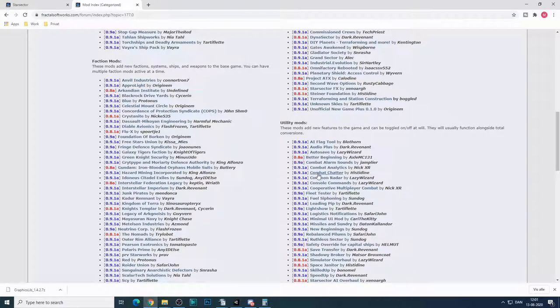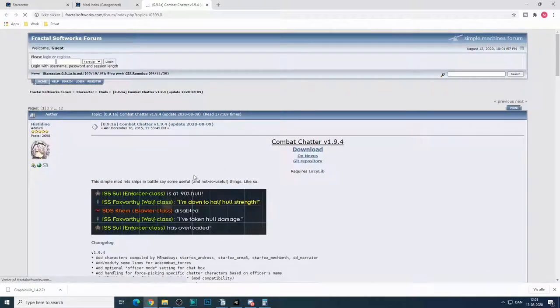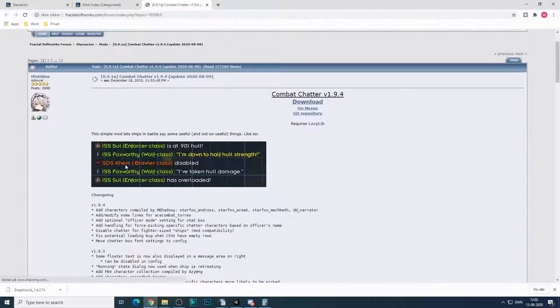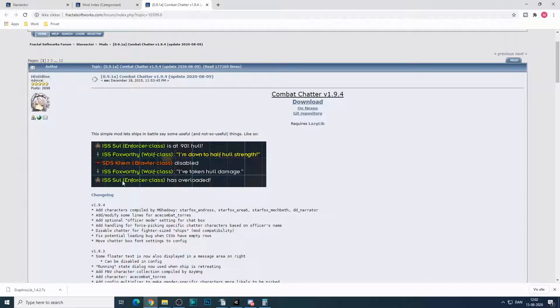combat chatter is nice. It lets your ships kind of call out what's going on. Are they getting hull damage, stuff like that. So you can see here, I've taken hull damage, this guy is overloaded, and so on.